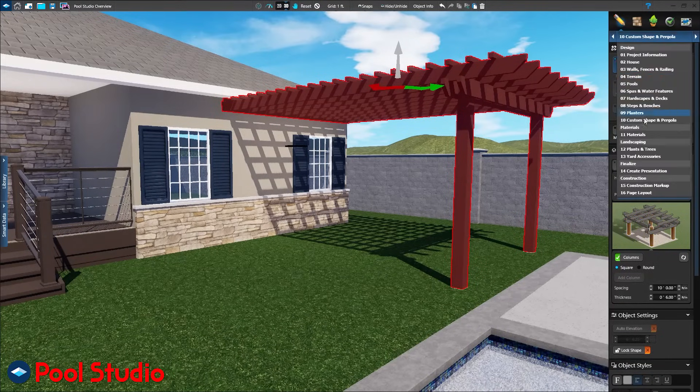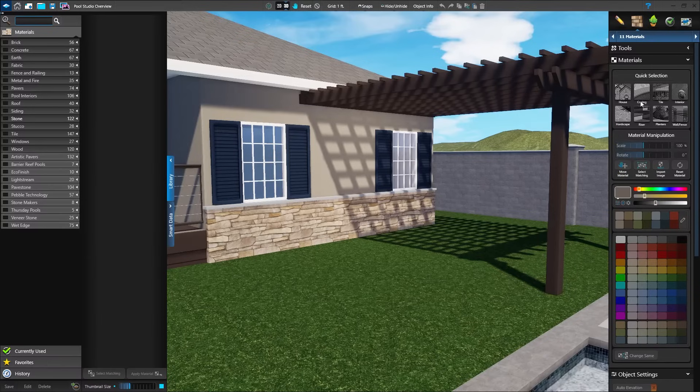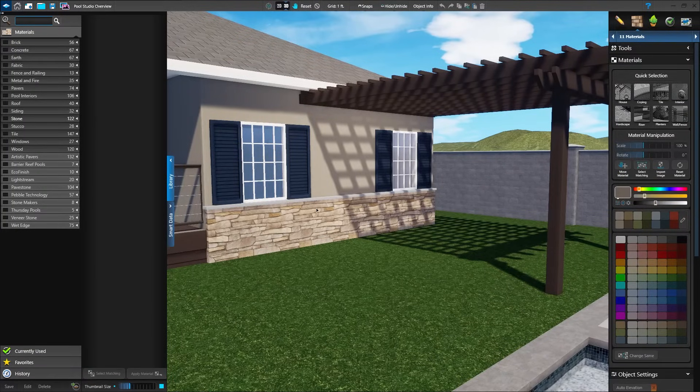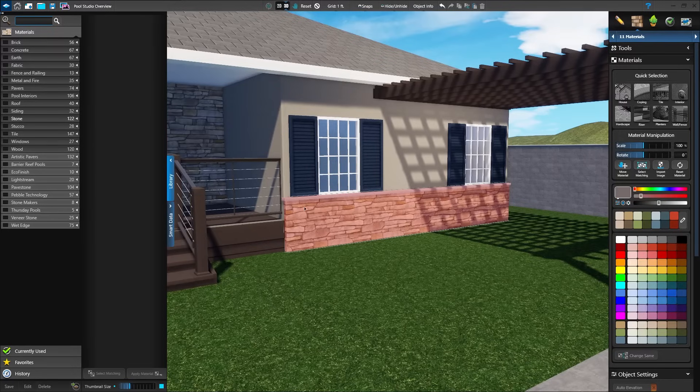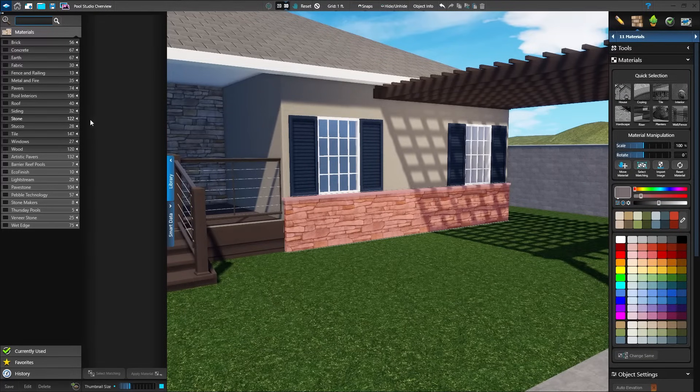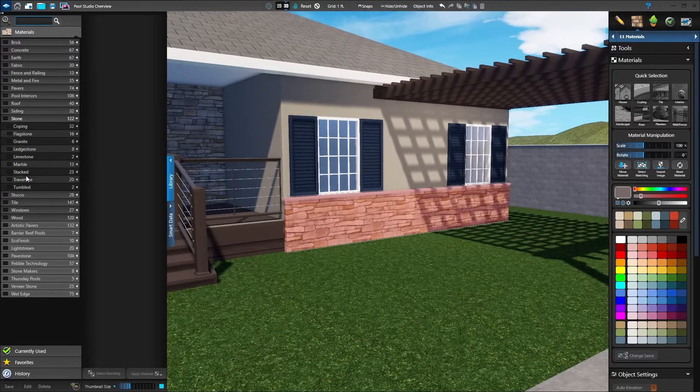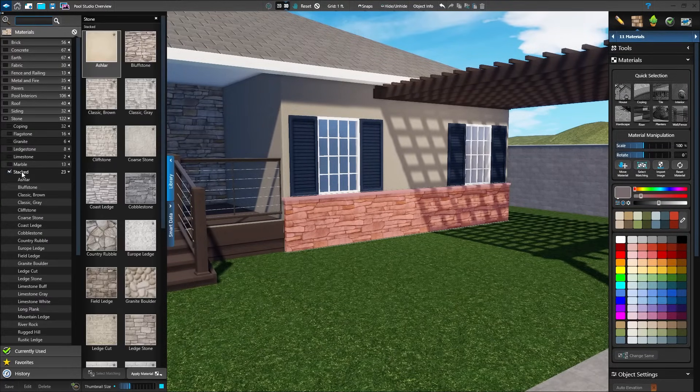In the materials stage, apply just the right finish to each surface. Choose materials from the vast library, customize options with the color wheel, and import your own materials.